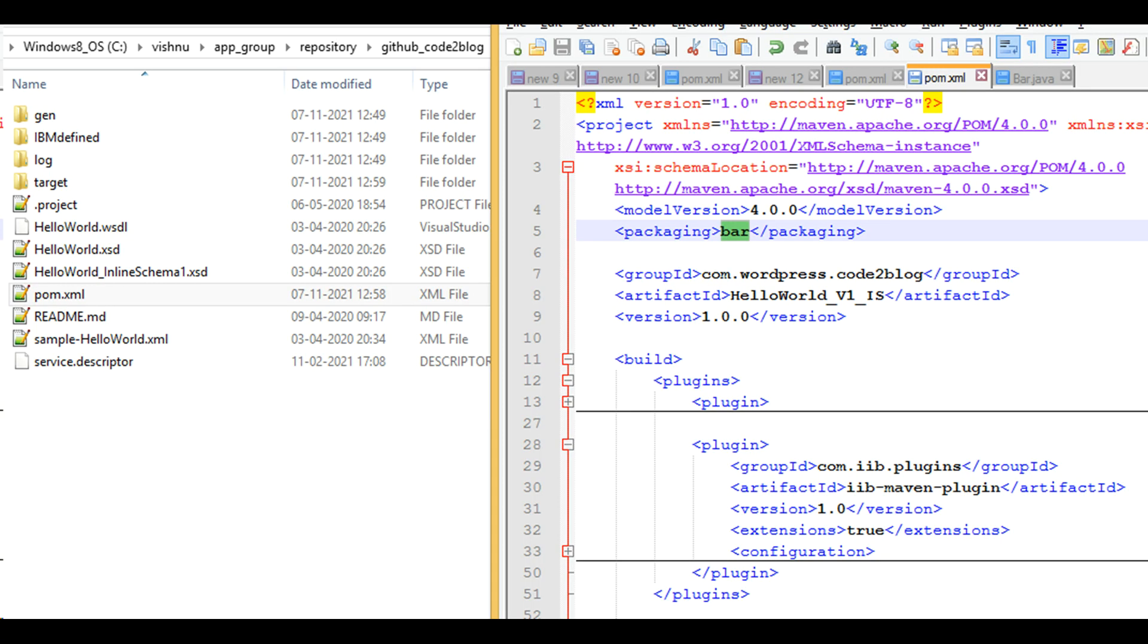Add pom.xml file to your IIP project and Maven build plugin. Shown on line number 29.